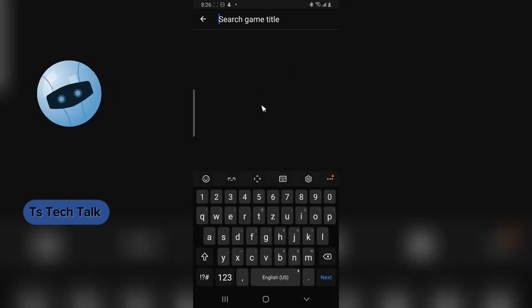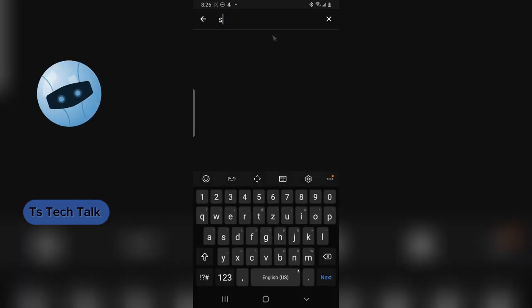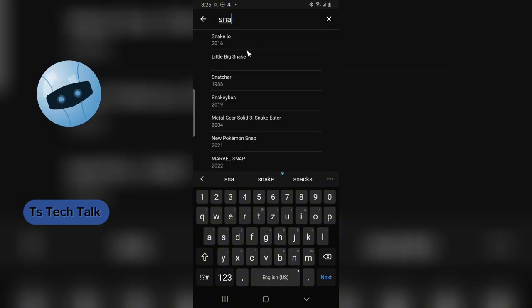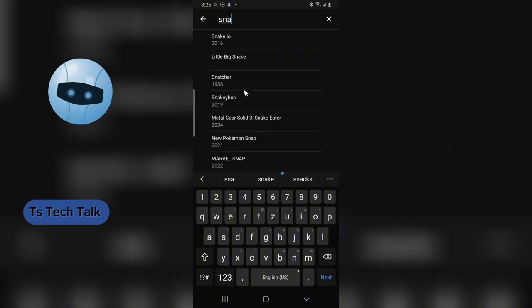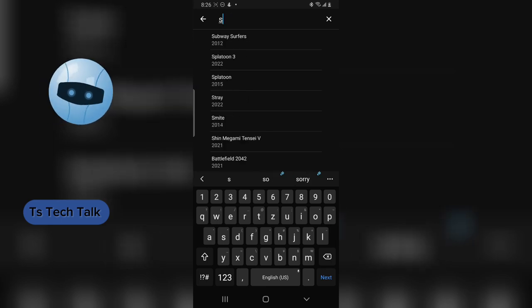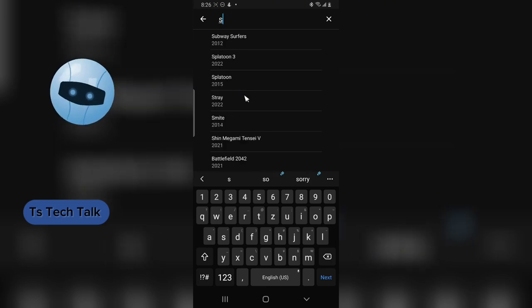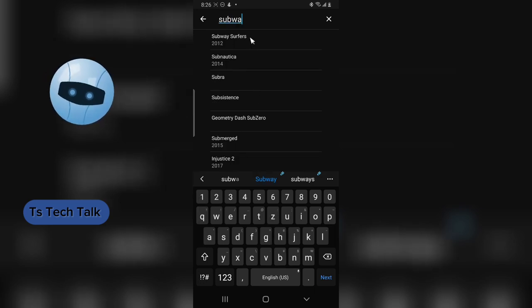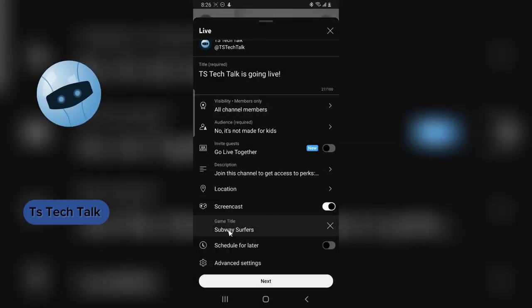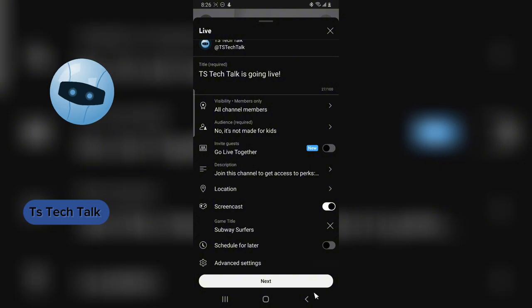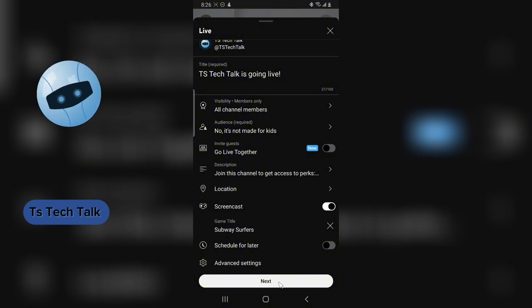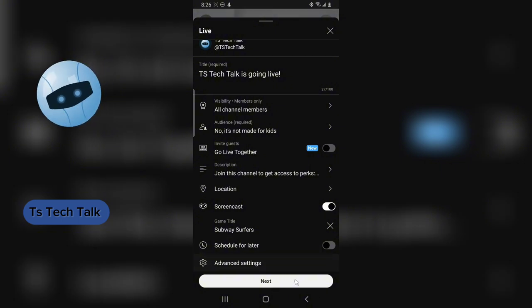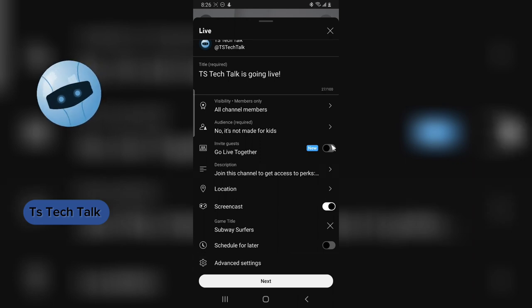You can go ahead and select the game that you have on your device. I also have Subway Surf and this snake game. When you choose the game you want to live stream, you're automatically going to pick that game. You notice it's screencast. Click on next.